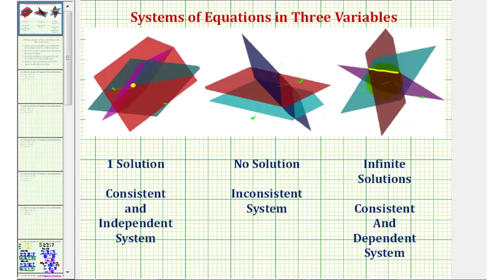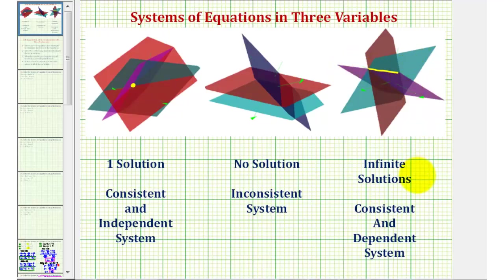Finally, it's possible that the three planes intersect and have an infinite number of points in common. As we see here, these three planes intersect in a line, and a line contains an infinite number of points. Therefore, the system has an infinite number of solutions.